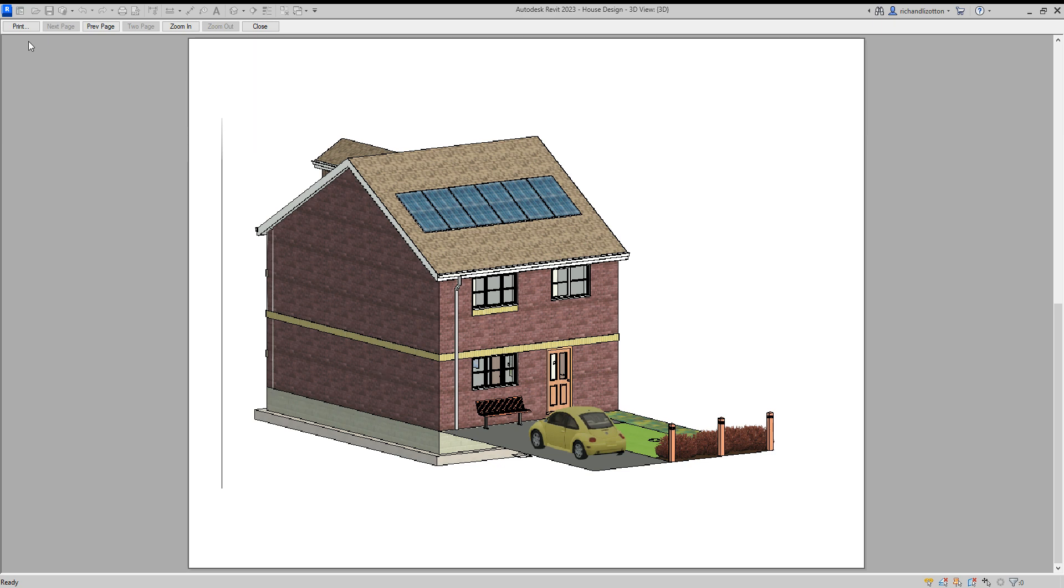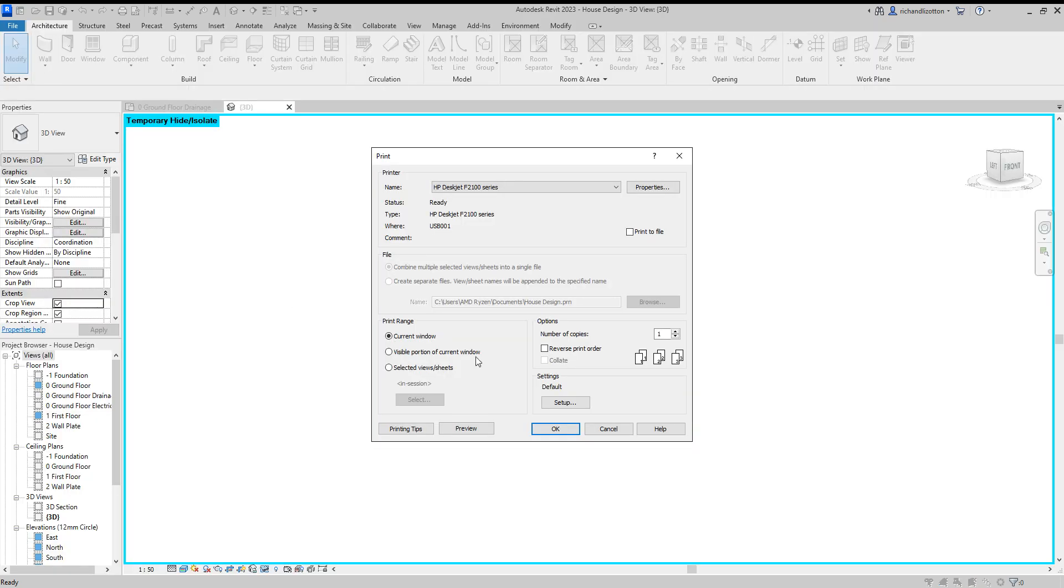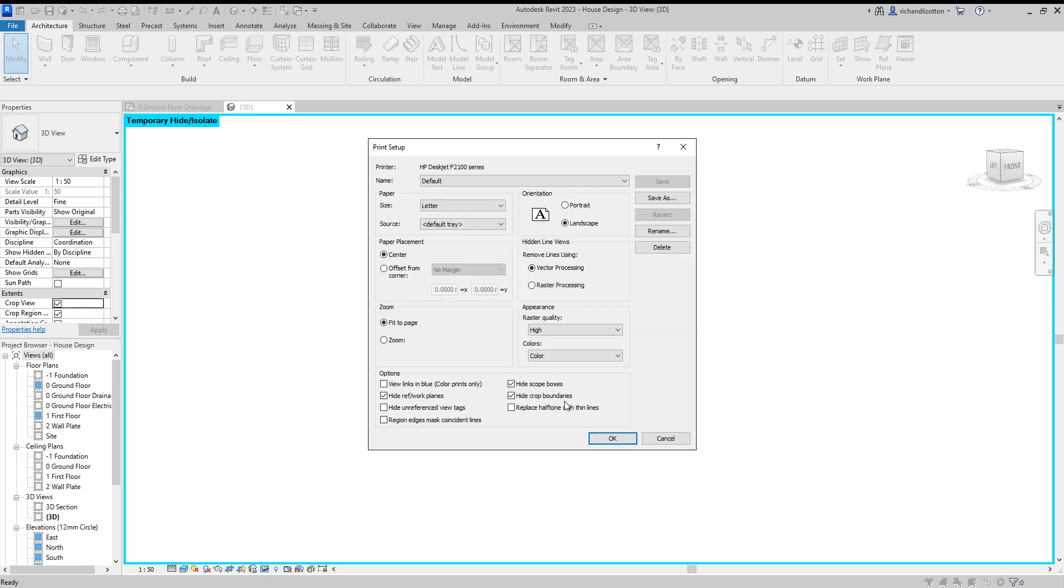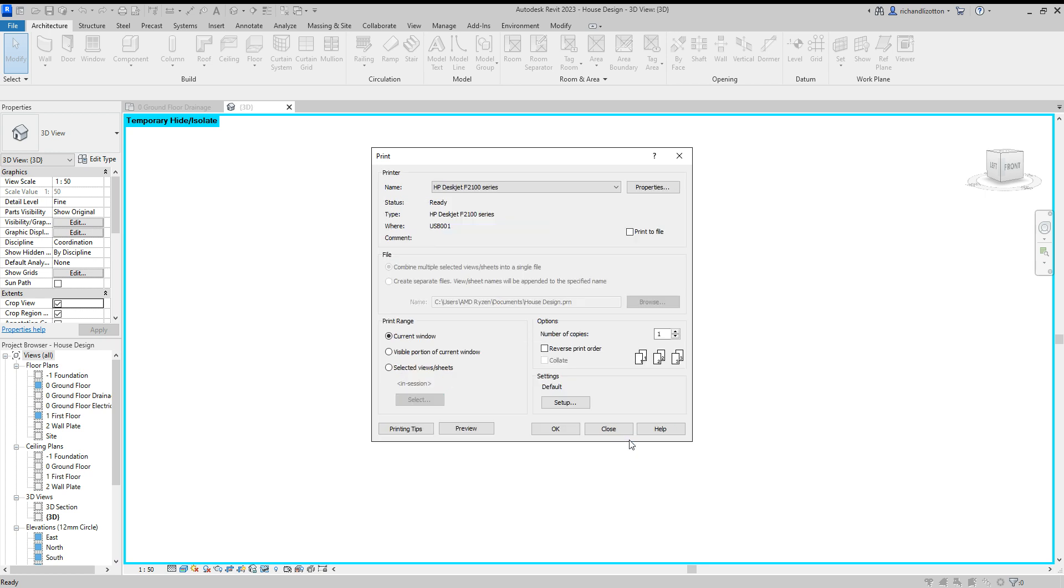So what we're going to do now is click on print and then make sure you've got the correct printer selected. Make sure you've got current window selected. You could click on the setup. Again, just check your paper size. Make sure you've got fit to page and you've got high quality in color. OK. And say OK, and then you're done and you can press OK to send it to the printer.